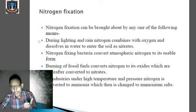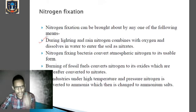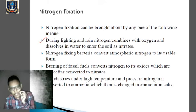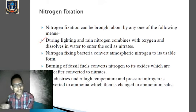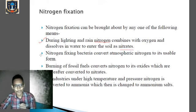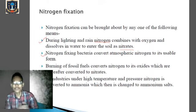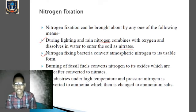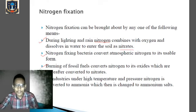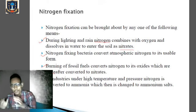Nitrogen fixation can be brought about by the following means. First, during lightning and rain, nitrogen combines with oxygen and dissolves in water to enter the soil as nitrate. Second, nitrogen-fixing bacteria in the soil like Rhizobium convert atmospheric nitrogen into ammonium ions and nitrates. Third, burning of fossil fuels converts nitrogen into its oxides, which are then converted into nitrates. Fourth, in industries under high temperature and pressure, nitrogen is converted into ammonium ions which are then changed into ammonium salts.